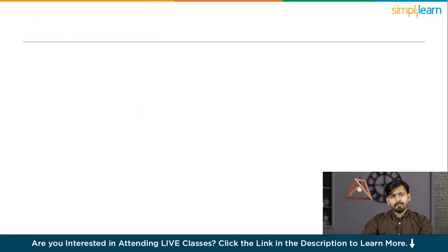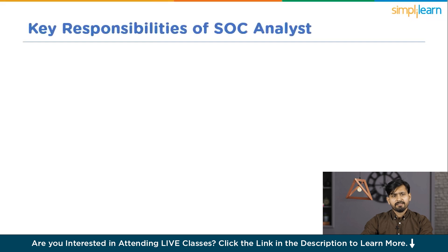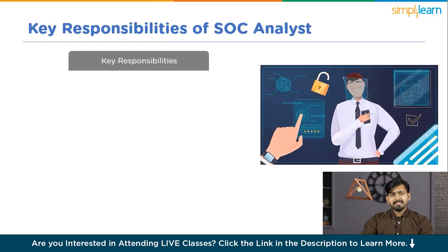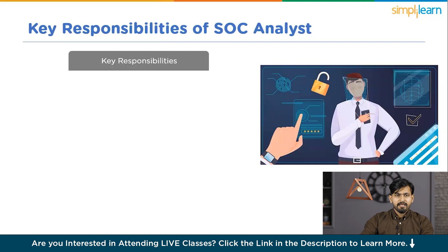Now let's discuss the key responsibilities of an SoC Analyst. SoC Analysts play a pivotal role in maintaining the security posture of an organization. Their responsibilities encompass a wide range of activities, including monitoring security systems, detecting threats, collaborating with incident response teams, and conducting security assessments.